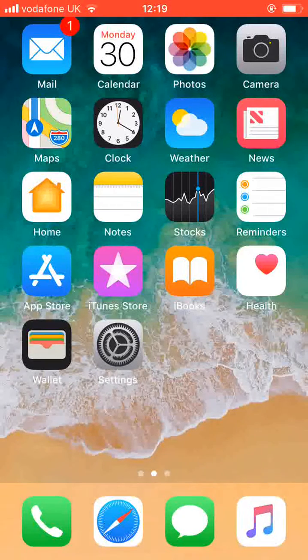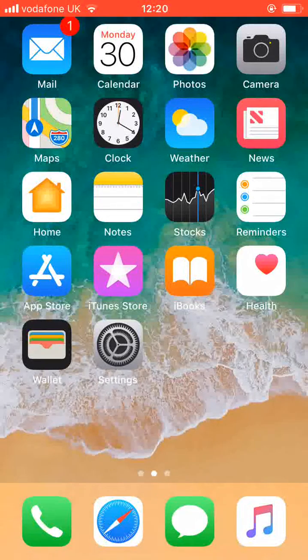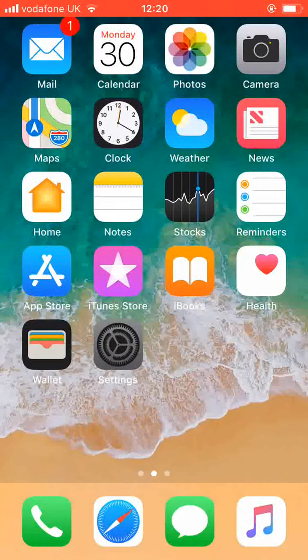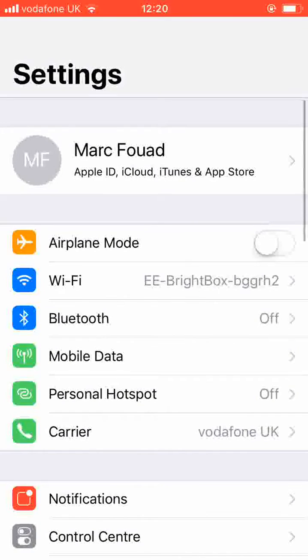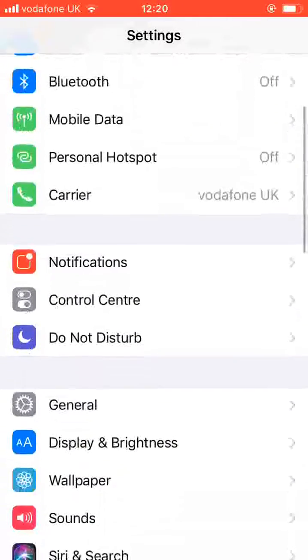From the home page, open Settings. Scroll up and look for General. Tap on it.